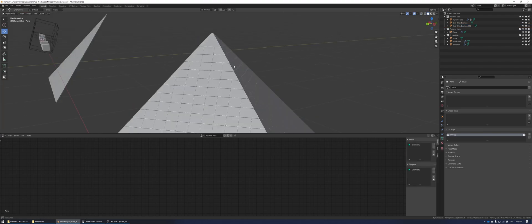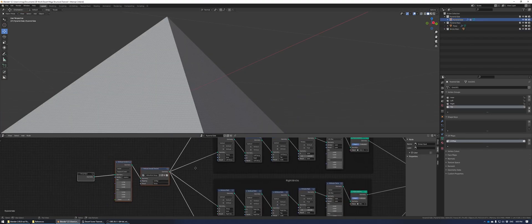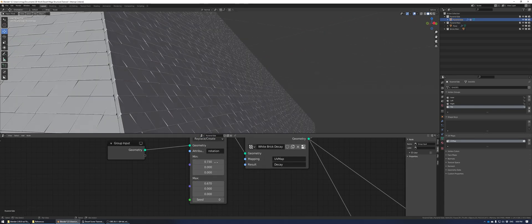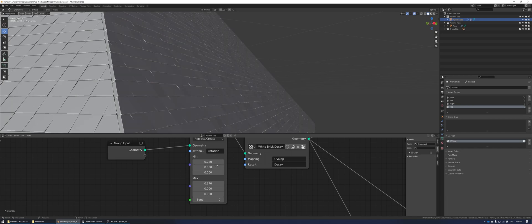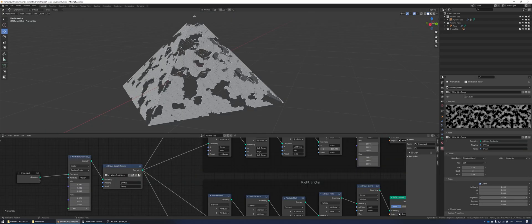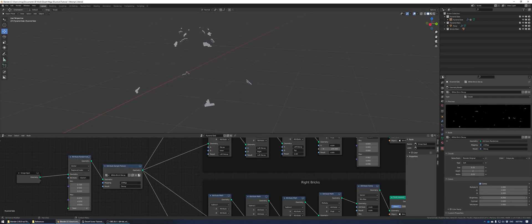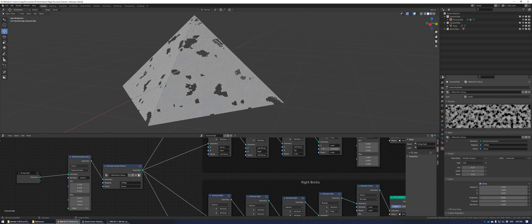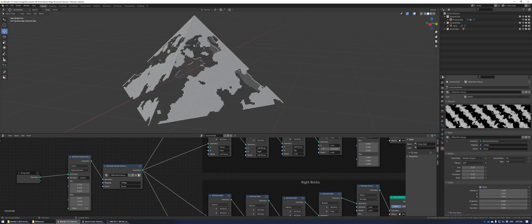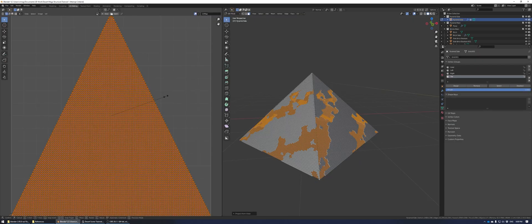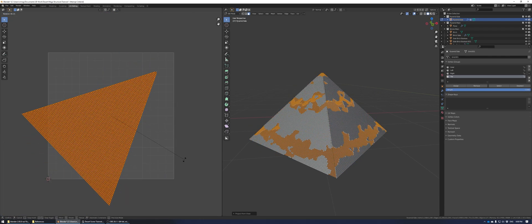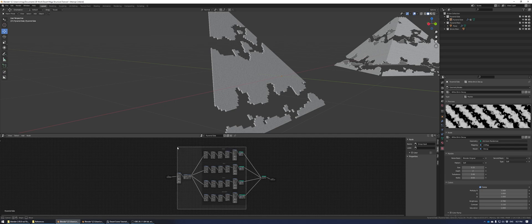Because we added the randomized rotation node at the front of the chain, we can adjust every group at the same time and add a little variation in the rotation of the bricks. If you go into the texture panel and adjust the brightness of the image texture, you can see how it removes bricks where it gets dark. I'm going to change this to a marble texture because I like the look better. In UV edit mode you can adjust the scale and rotation to change the direction of the lines.